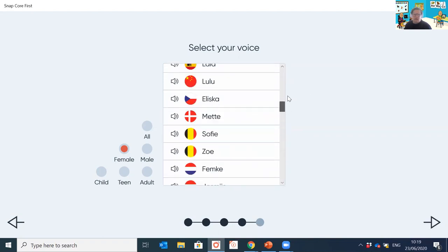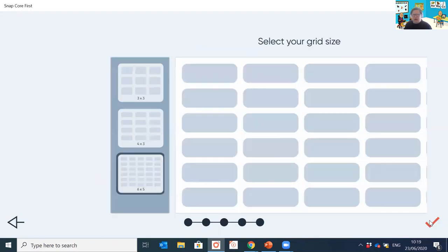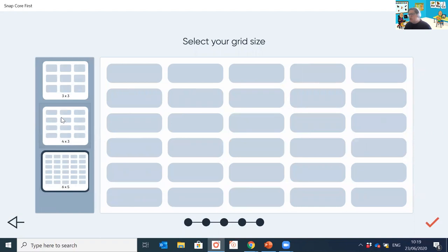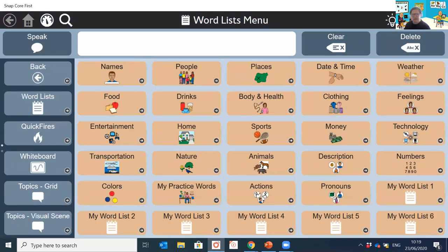After selecting the voice, hit the next arrow and you can choose your grid size. In the aphasia page set we give you three different choices: a three-by-three, a four-by-three, and a six-by-five. I'm going to go for six-by-five, click done, and there we go — I've created that page set.